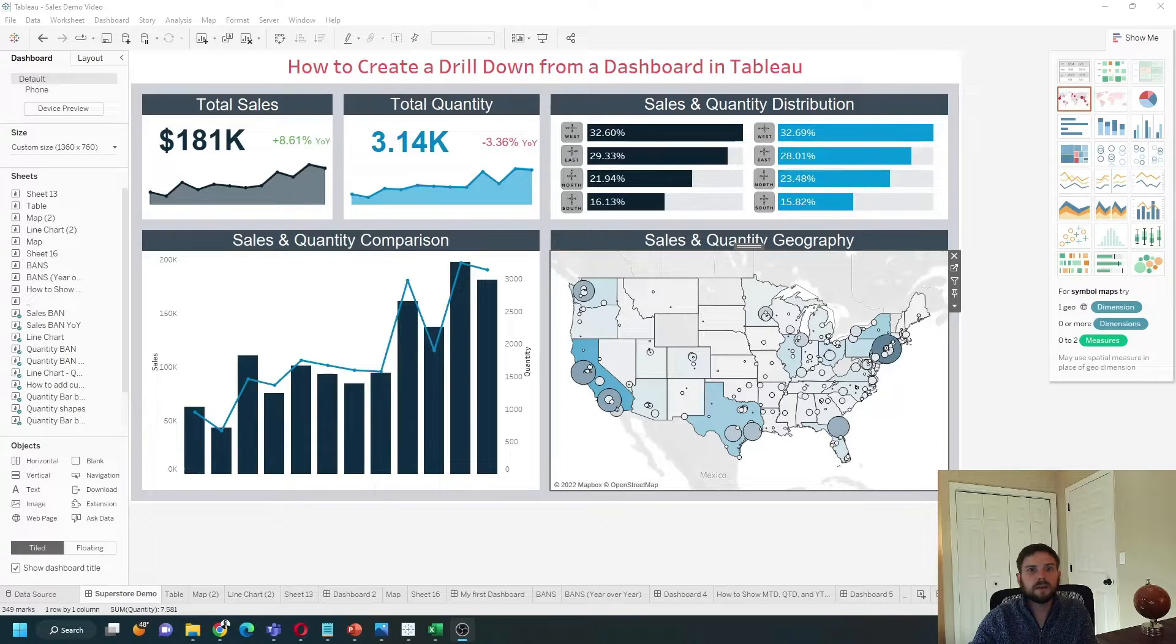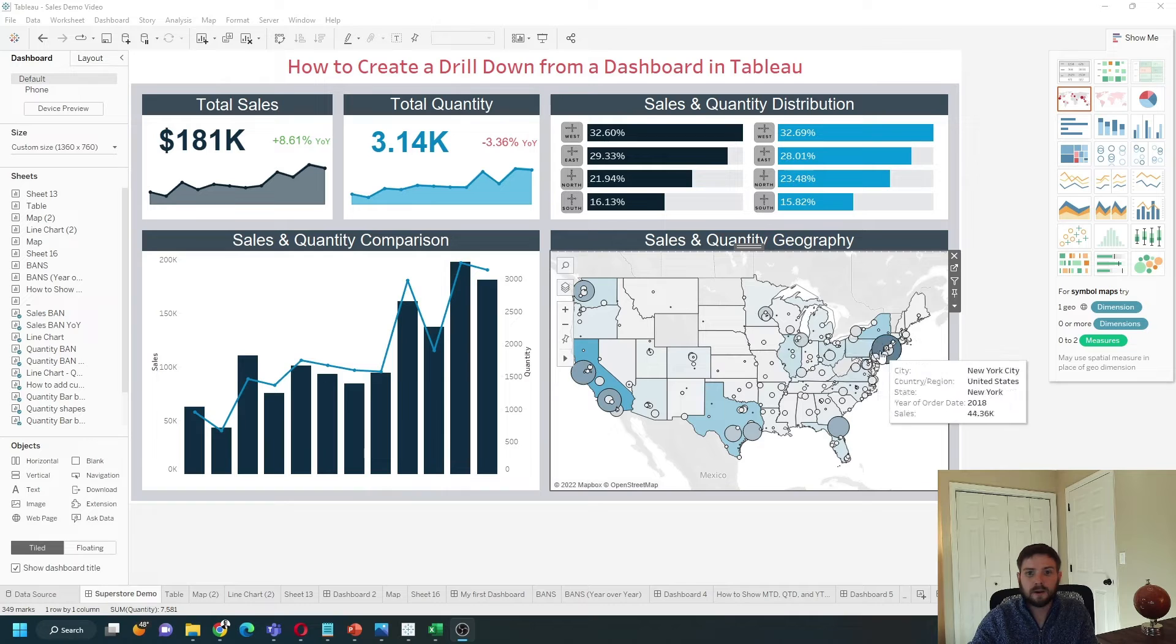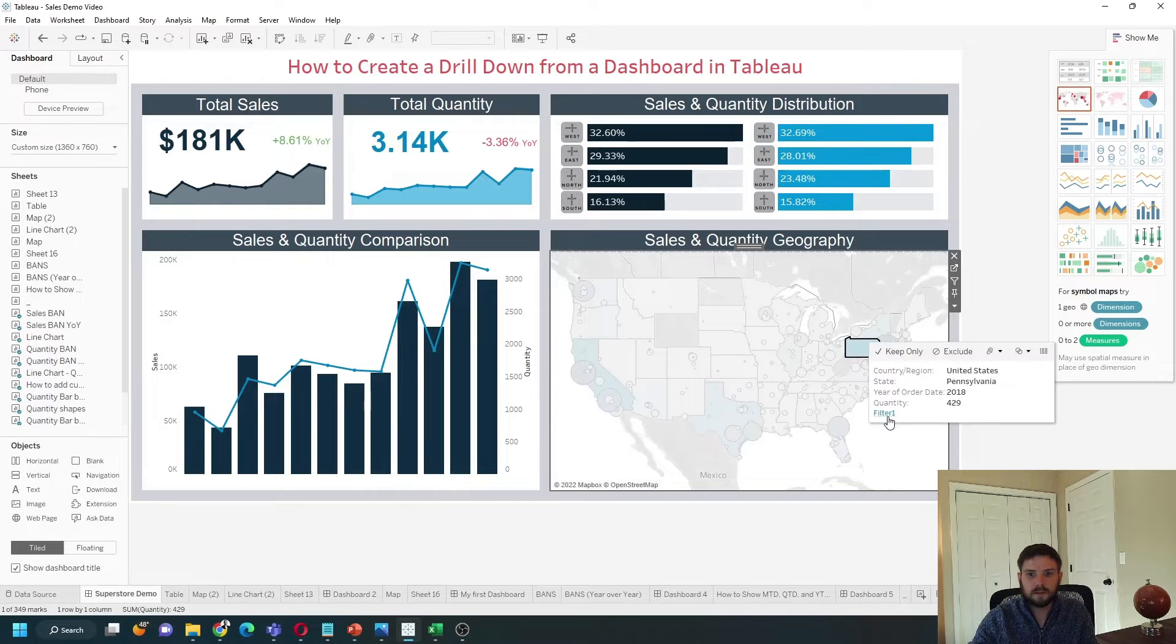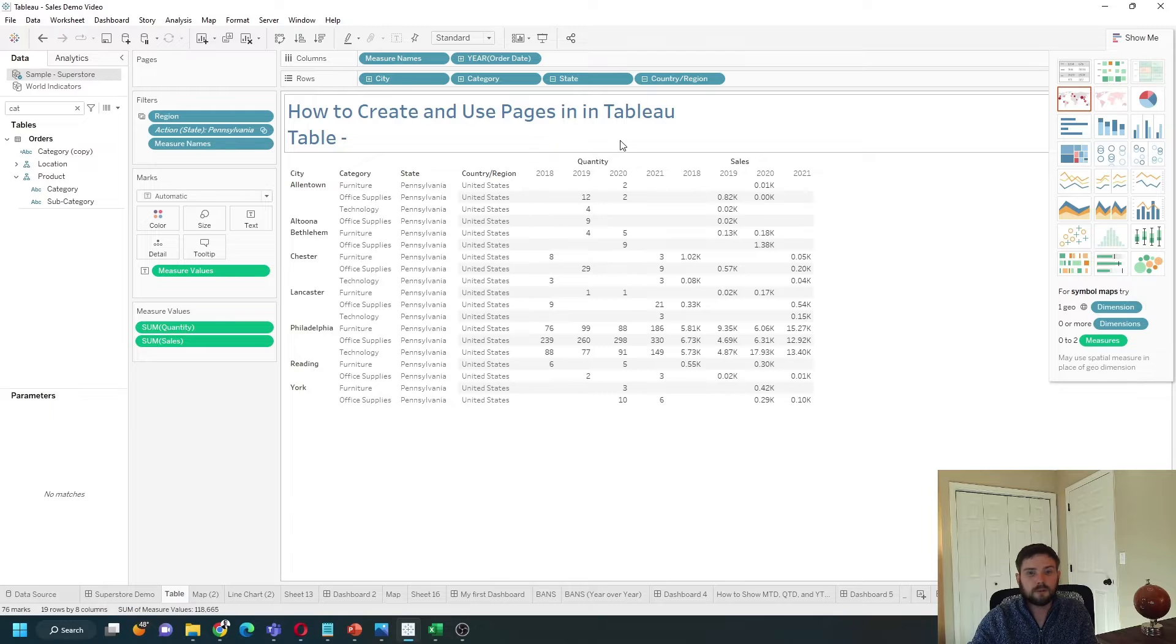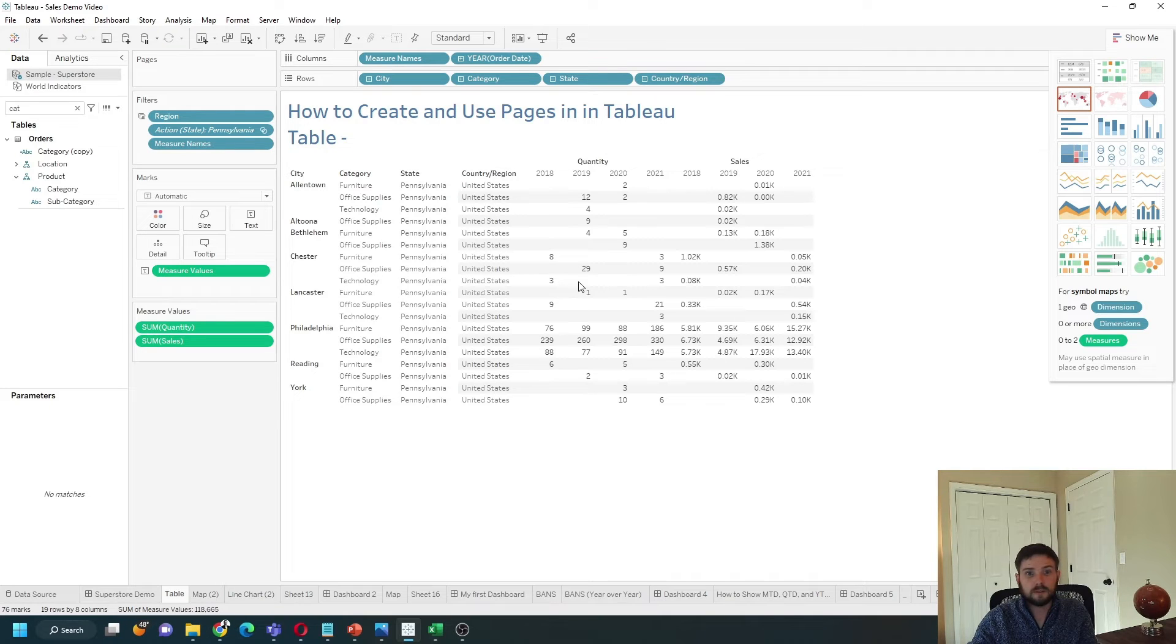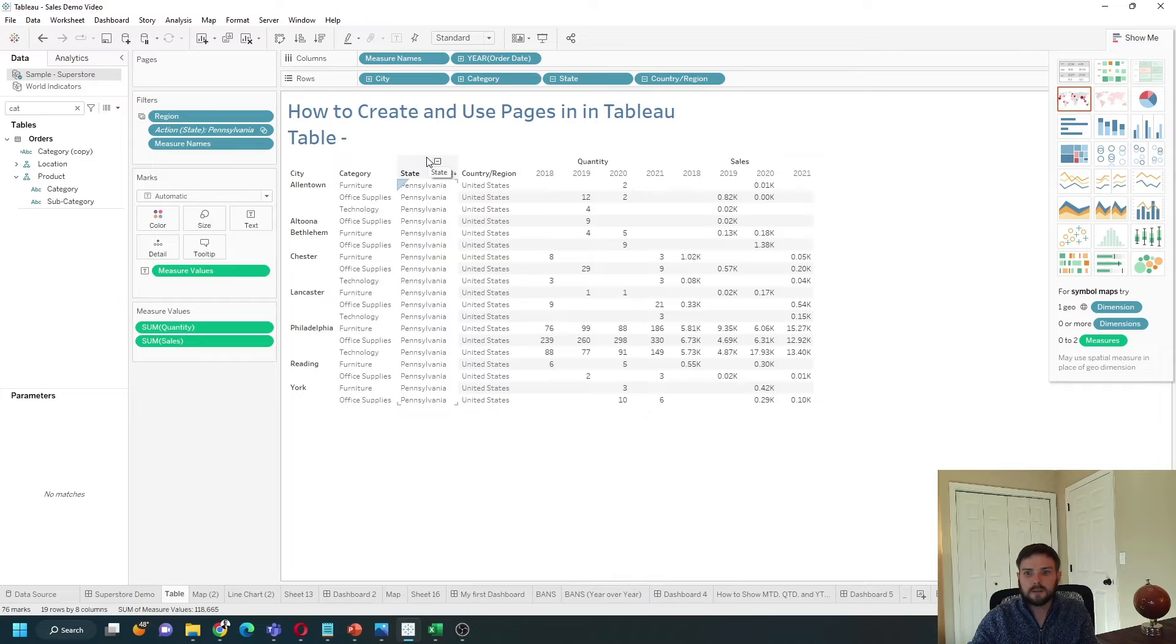How do you create a drill down from a dashboard in Tableau? In this example, I can click on a map, select filter, and I navigate over to a new page that's a drill down of just the state that I chose. Let's see how to do this in Tableau.